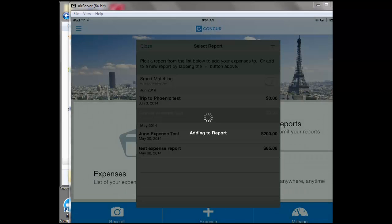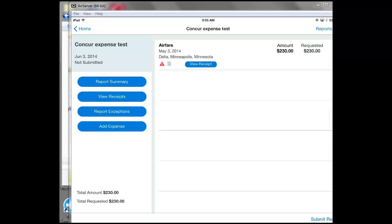It'll add it to the report and now it brings up the expense report with all the line items that are currently being included. The only one at this time is the one I just added. That is how you attach an expense to an expense report.